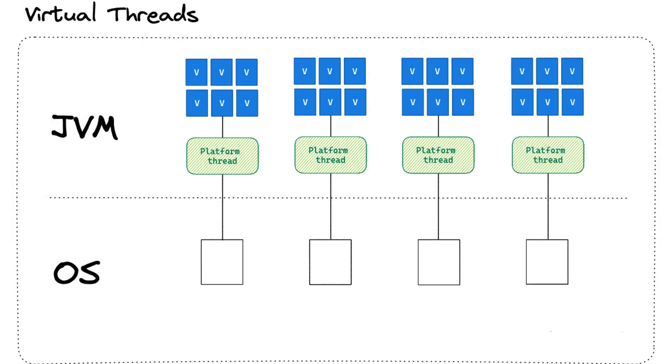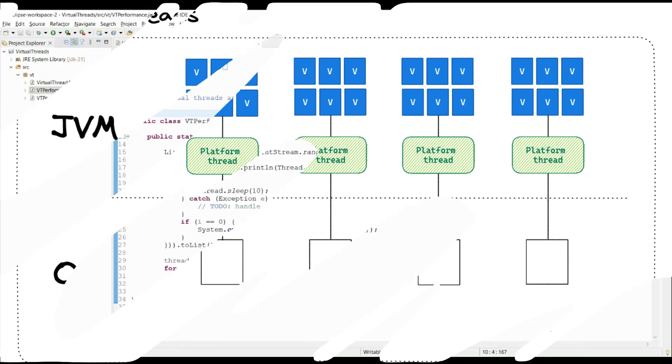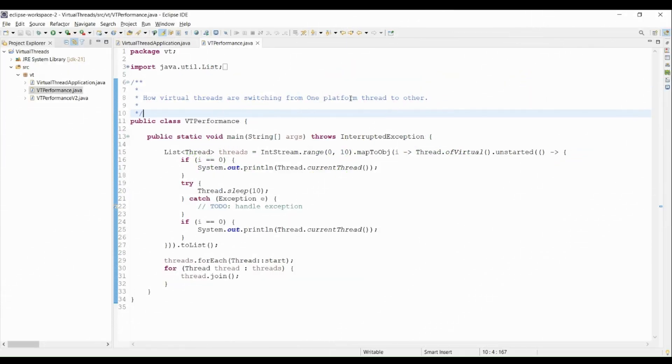Virtual threads are working on the top of platform thread. You may be thinking there is no performance gain just overhead. So what's the deal? There's more about virtual thread. Let me show you how this code is running.